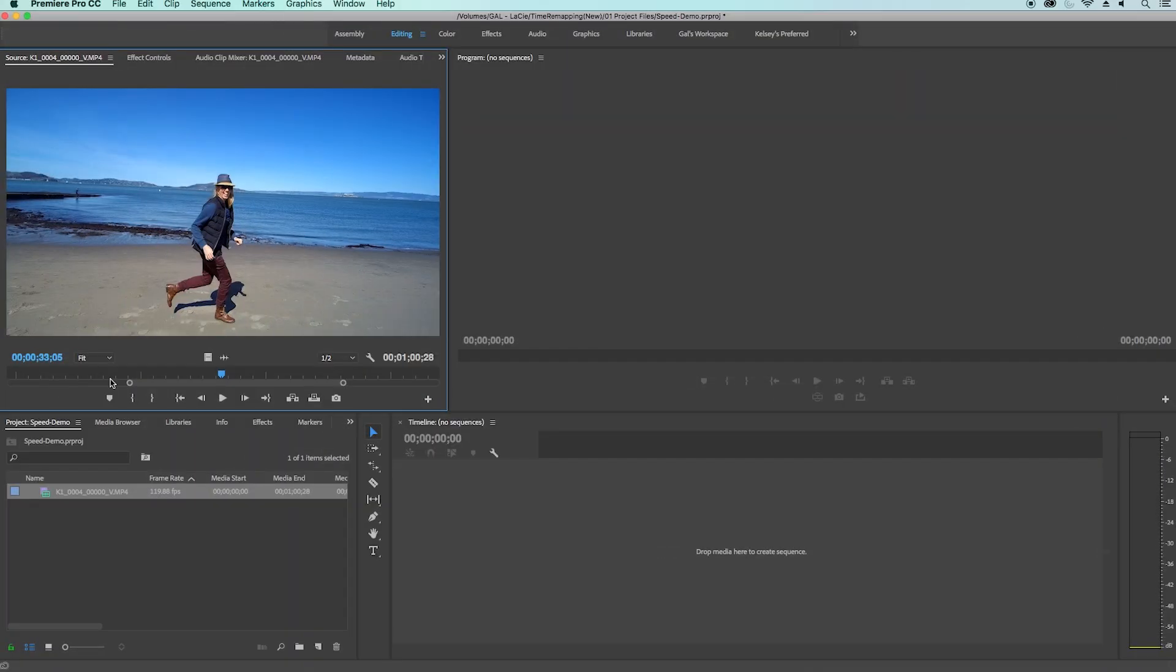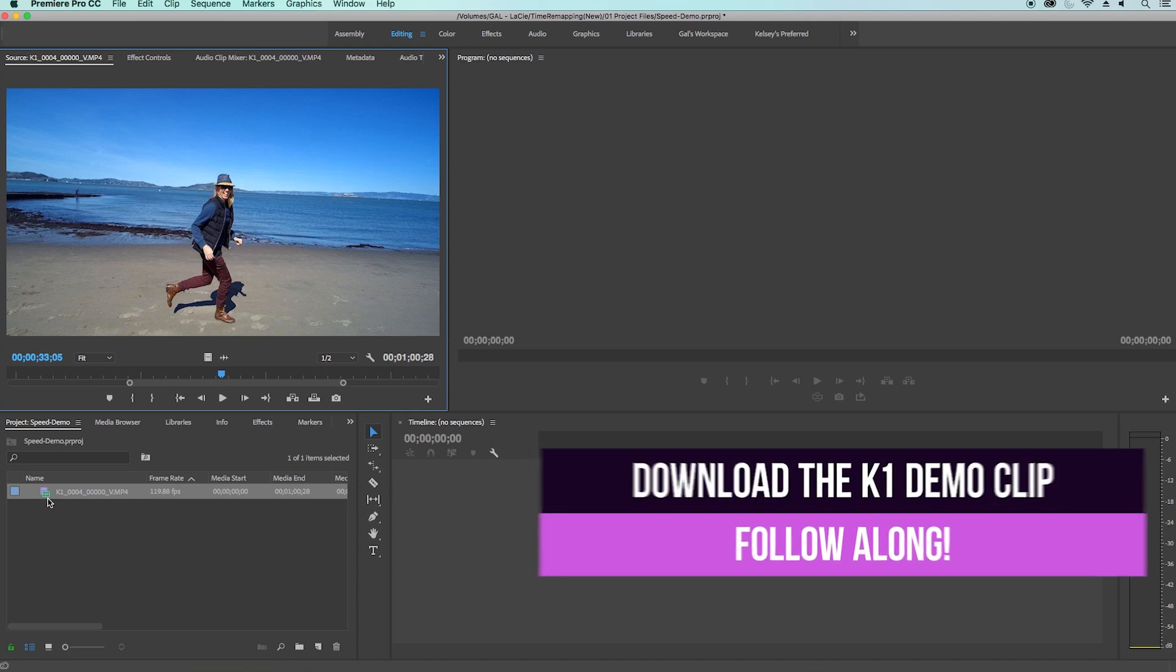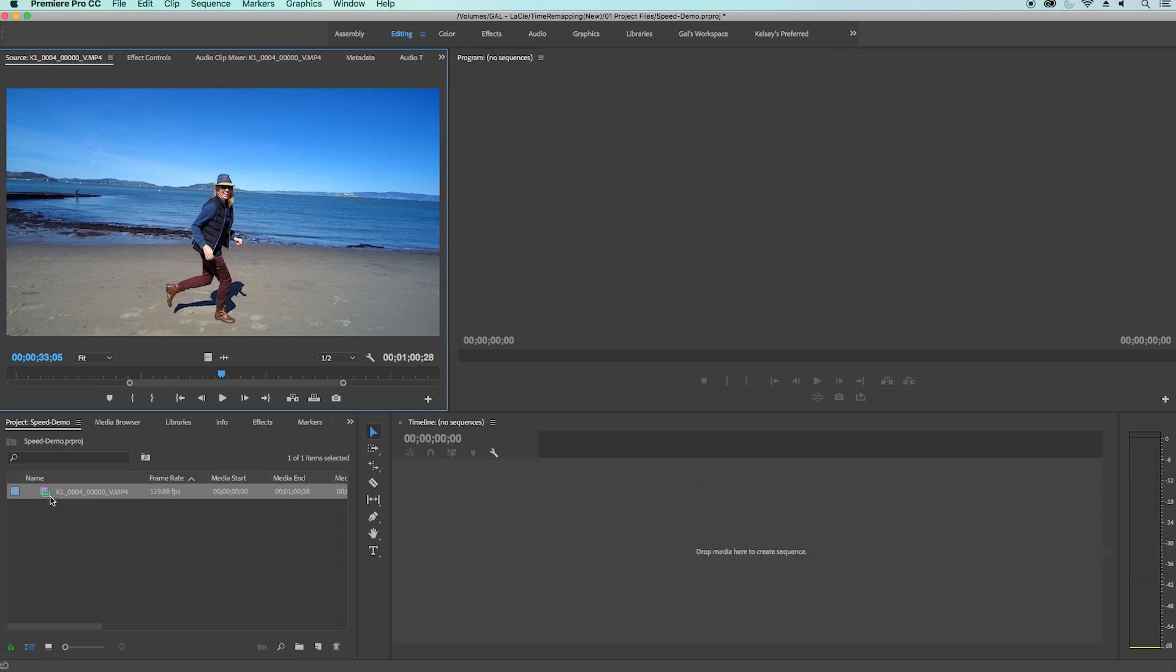All right you guys, we are inside of Premiere Pro and before we get started, please download this demo clip from the K1 so you can follow along and learn how to time remap and make your slow-mo and freeze frames.